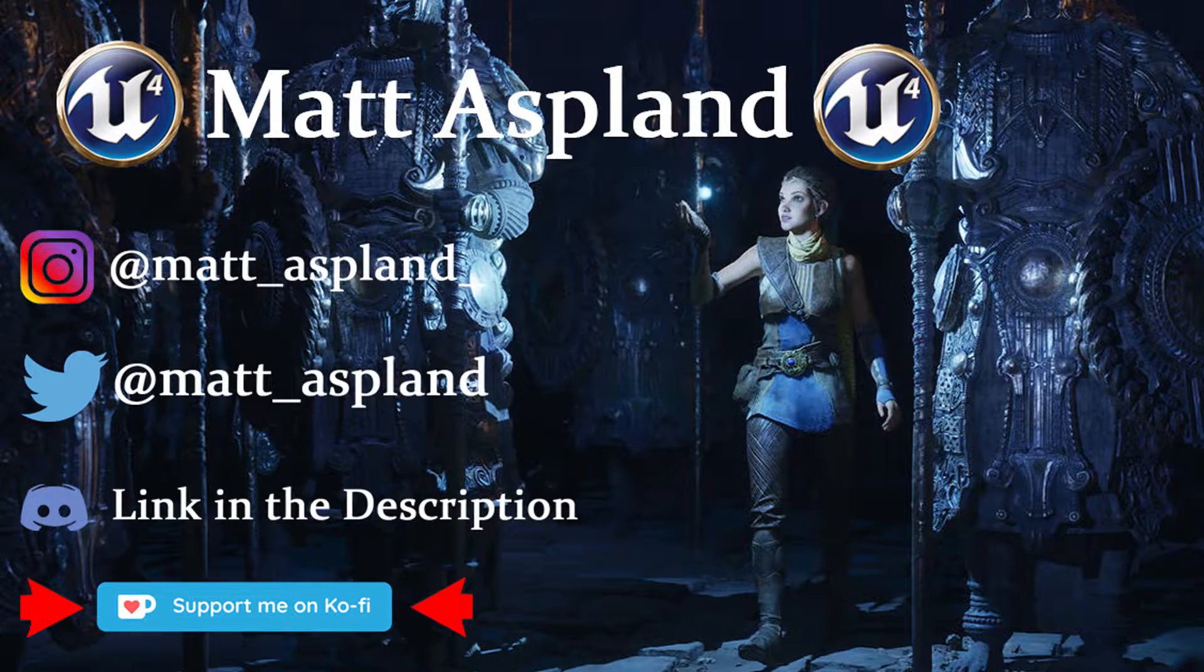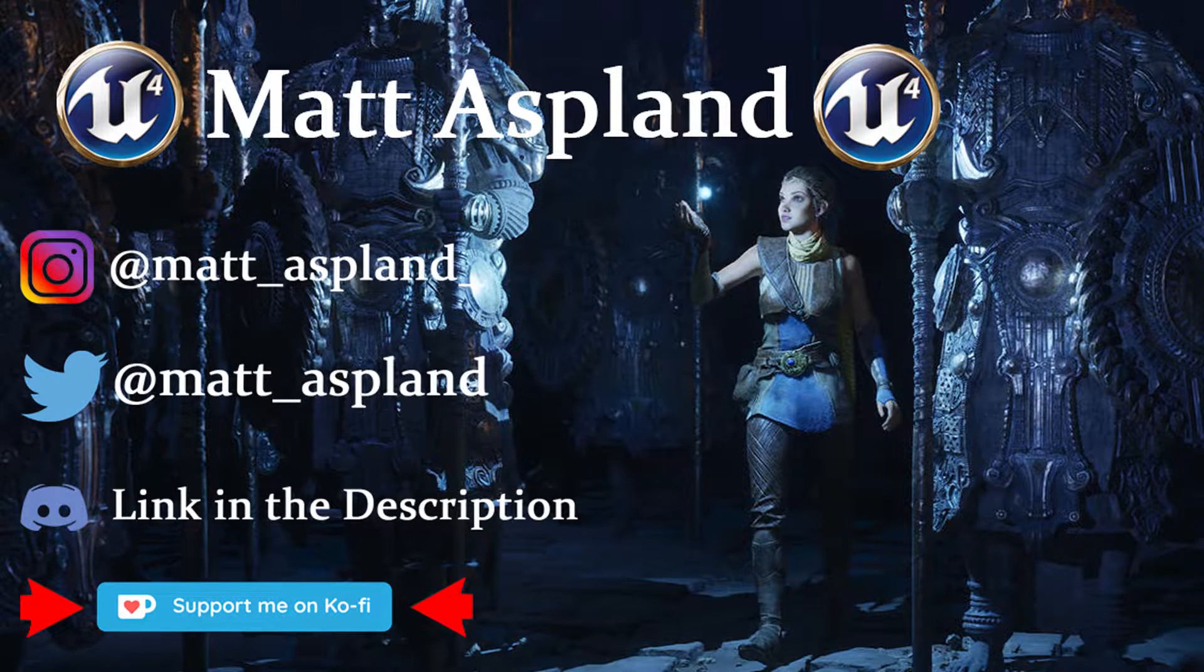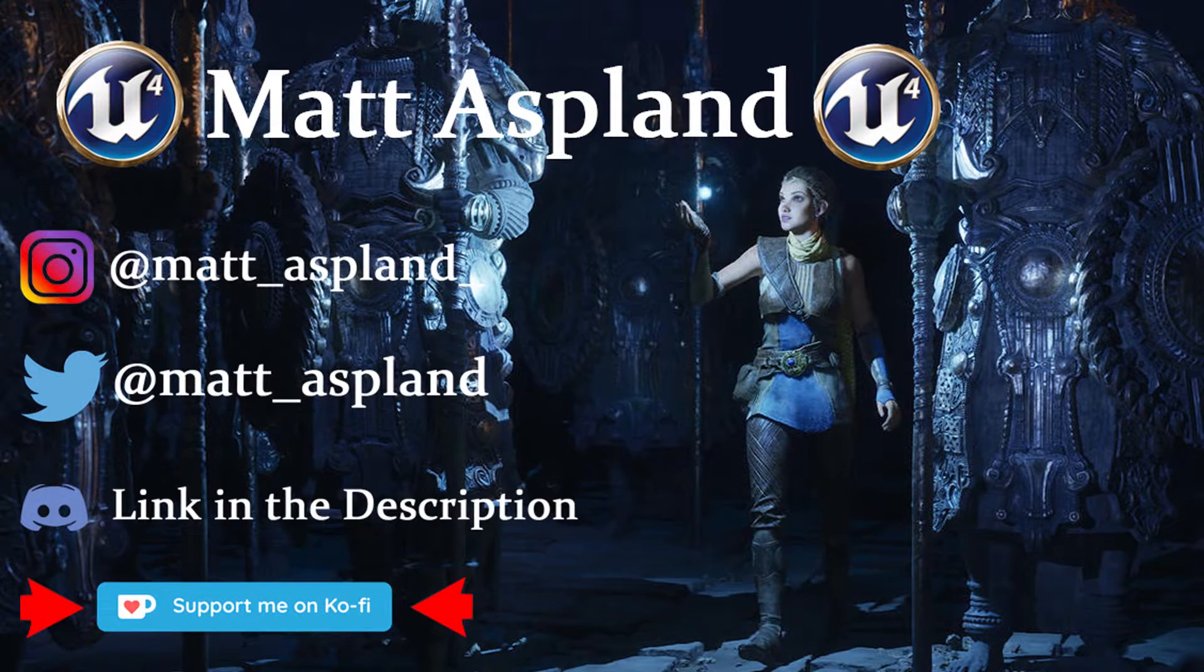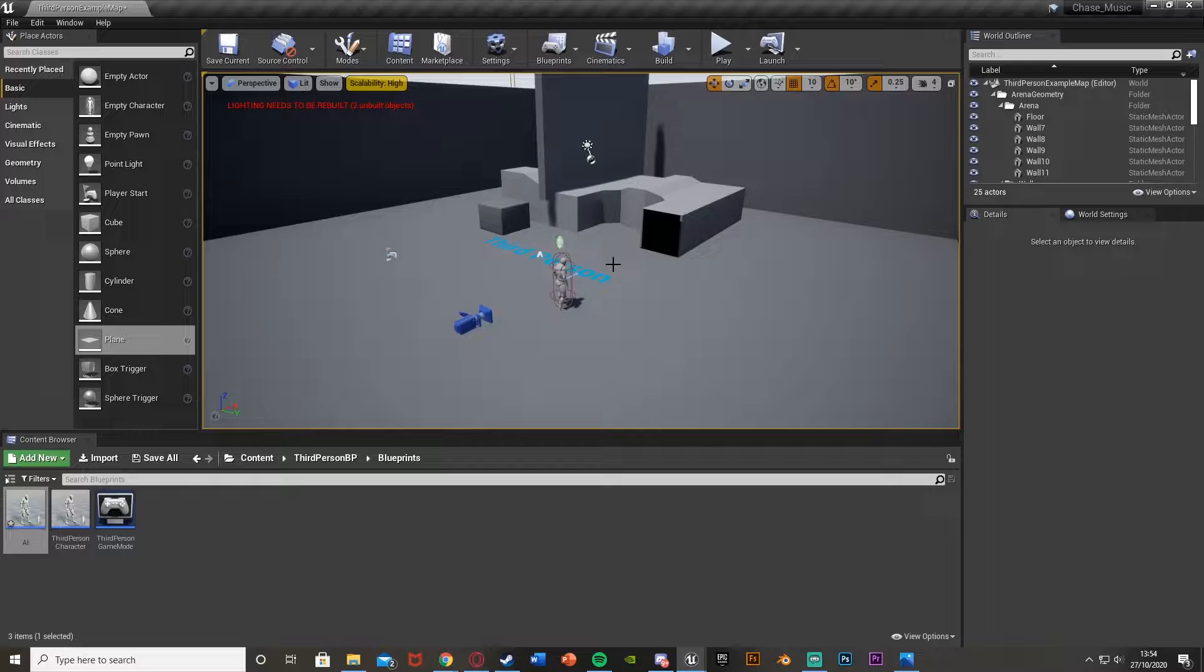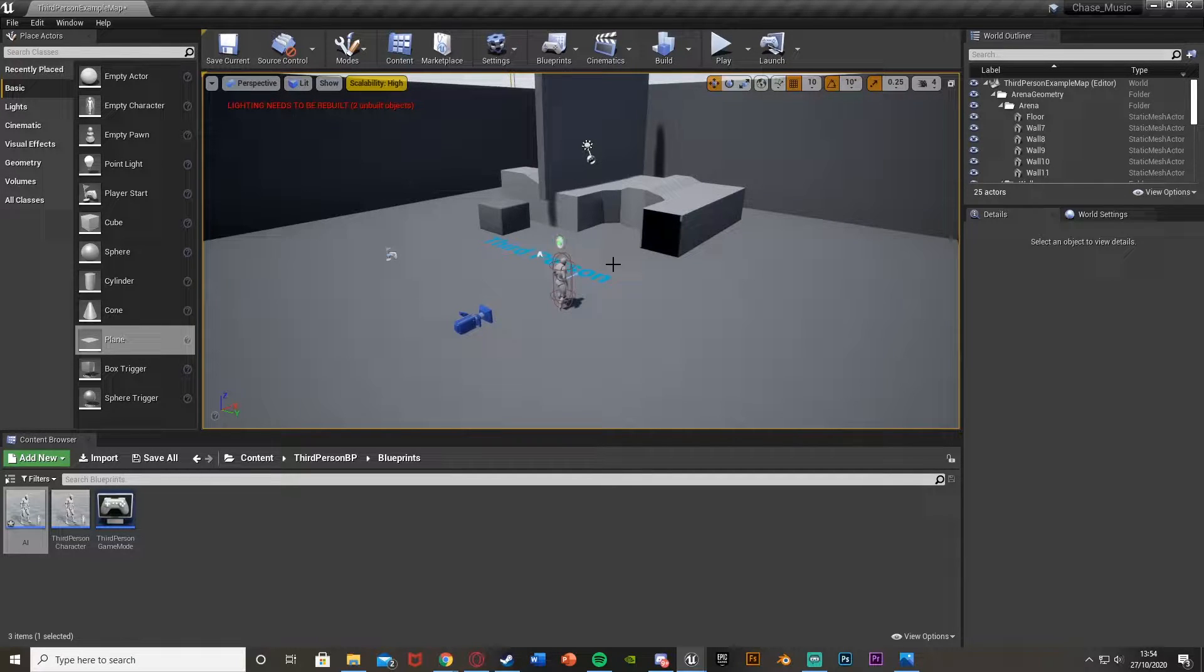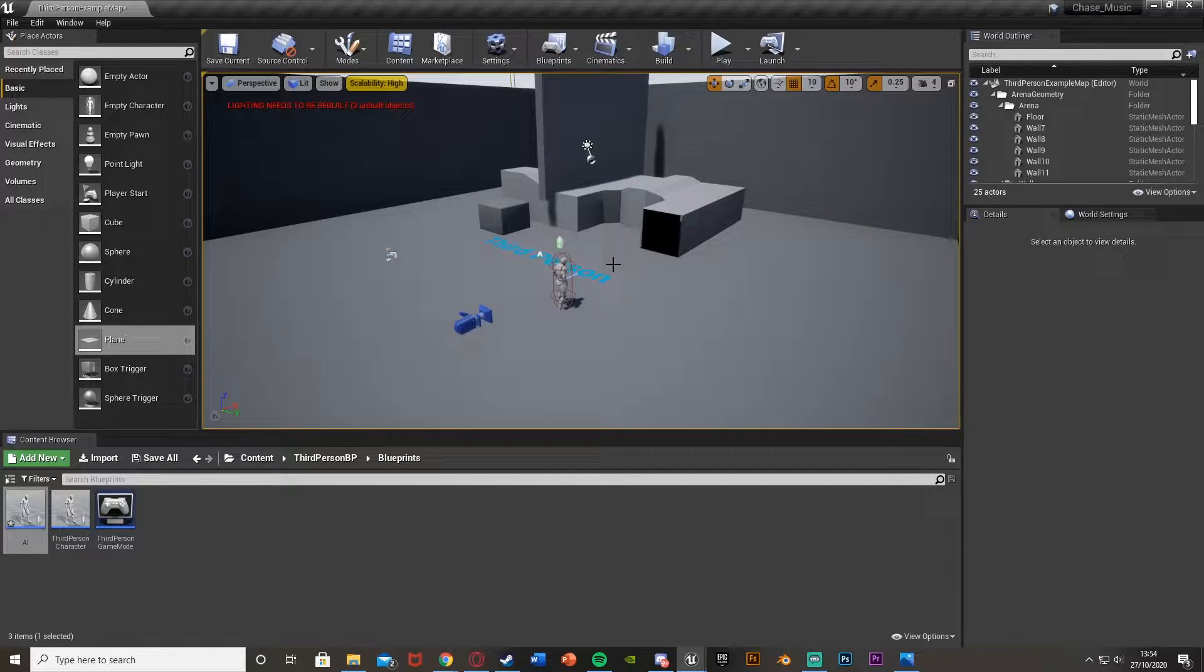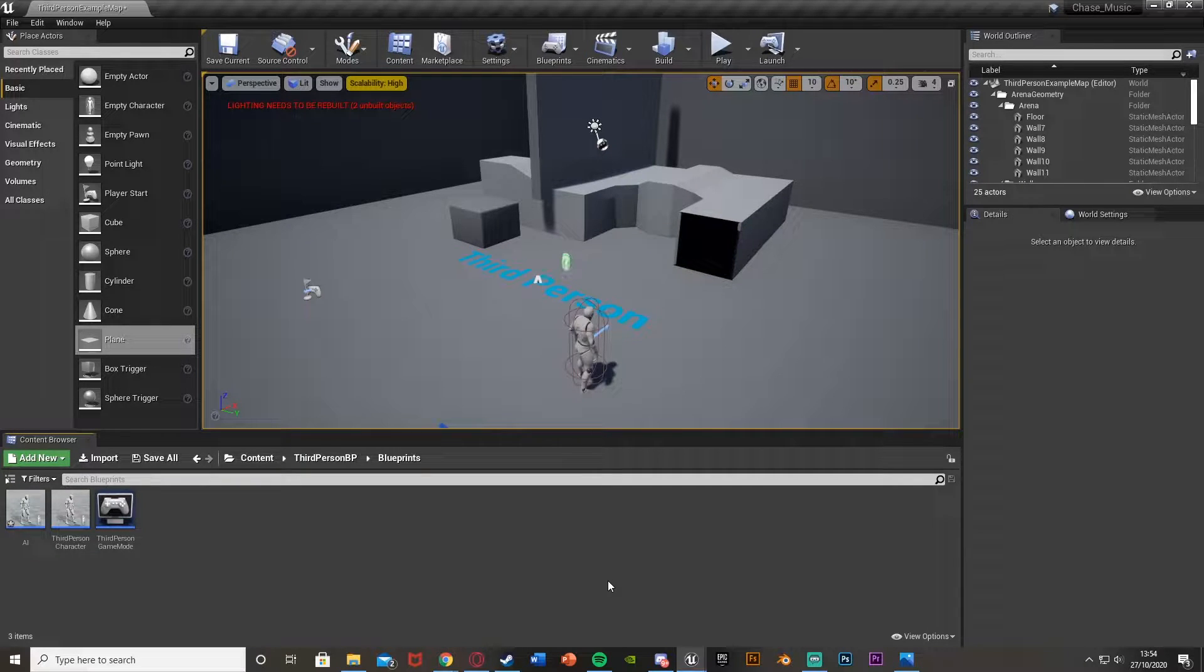Hey guys, welcome back to another Unreal Engine tutorial. In today's video I'm going to be merging two of my other videos - the AI chase with music and the AI patrolling. So what it's going to do is patrol, and if it sees the player it's going to chase them. When it stops seeing the player and stops chasing, it will go back to patrolling. Let's get right into it.